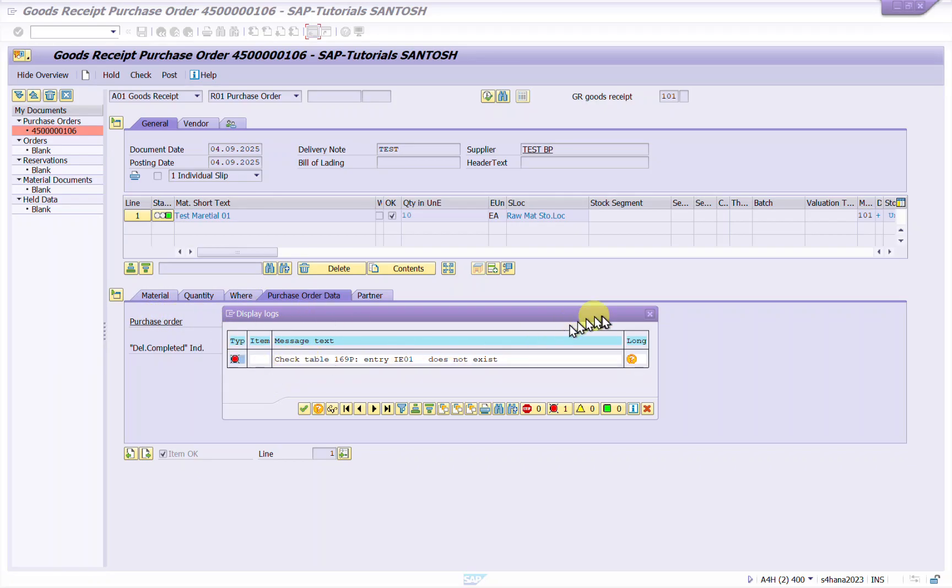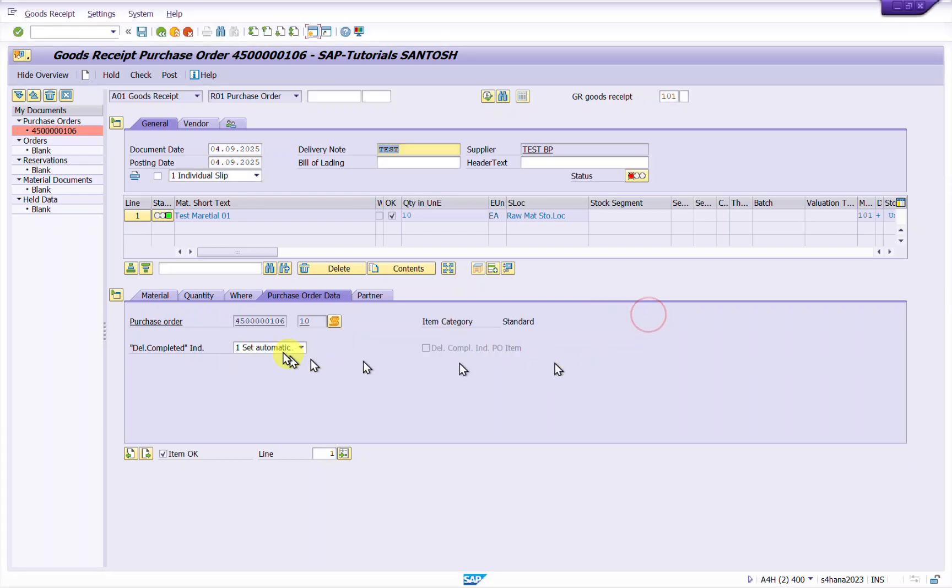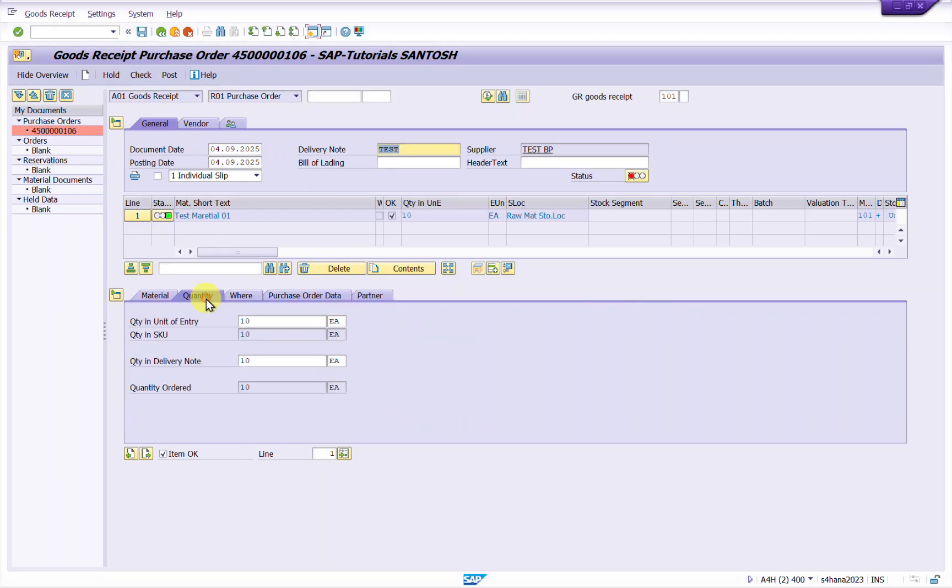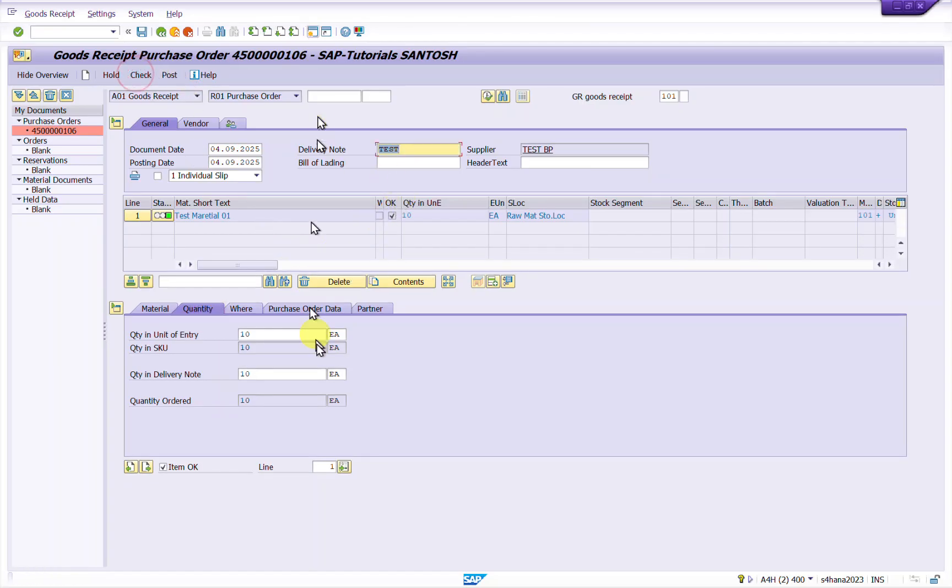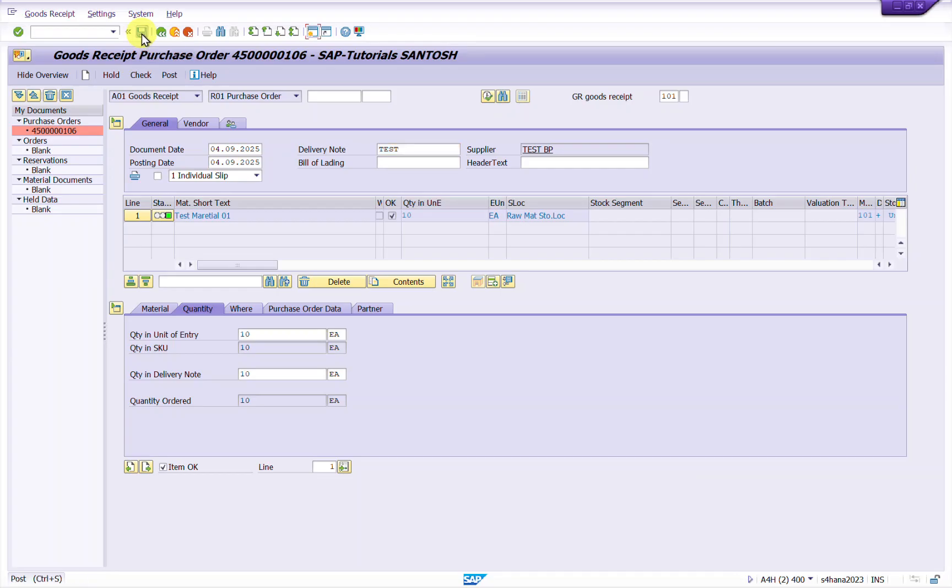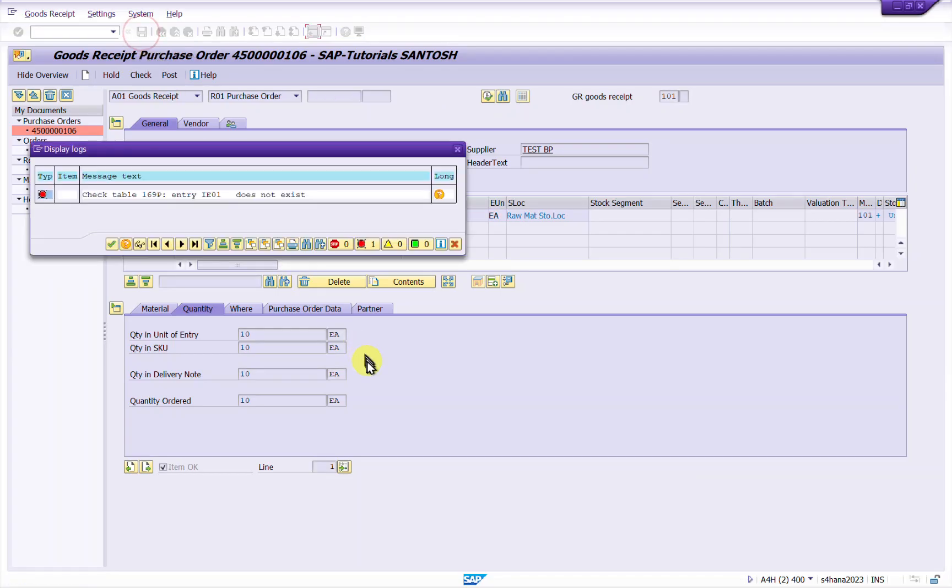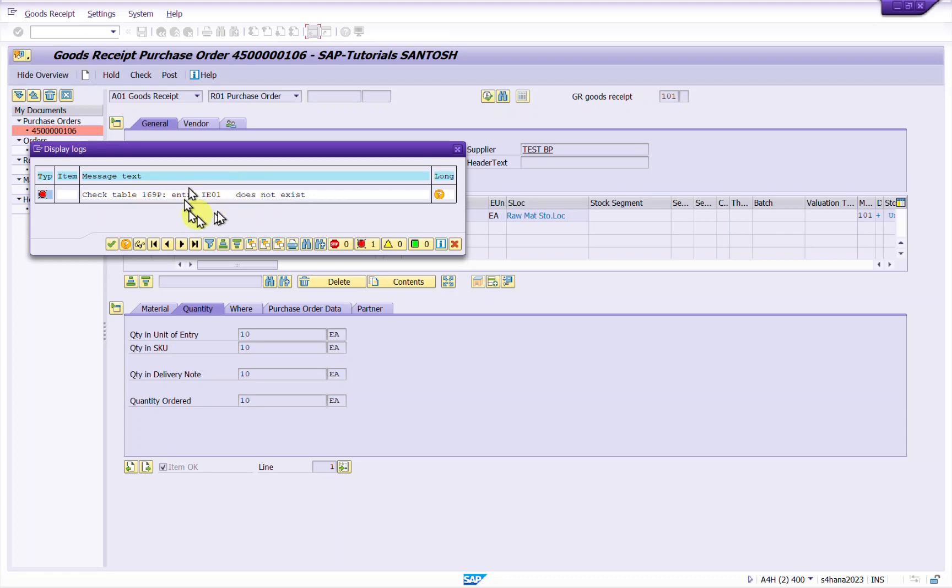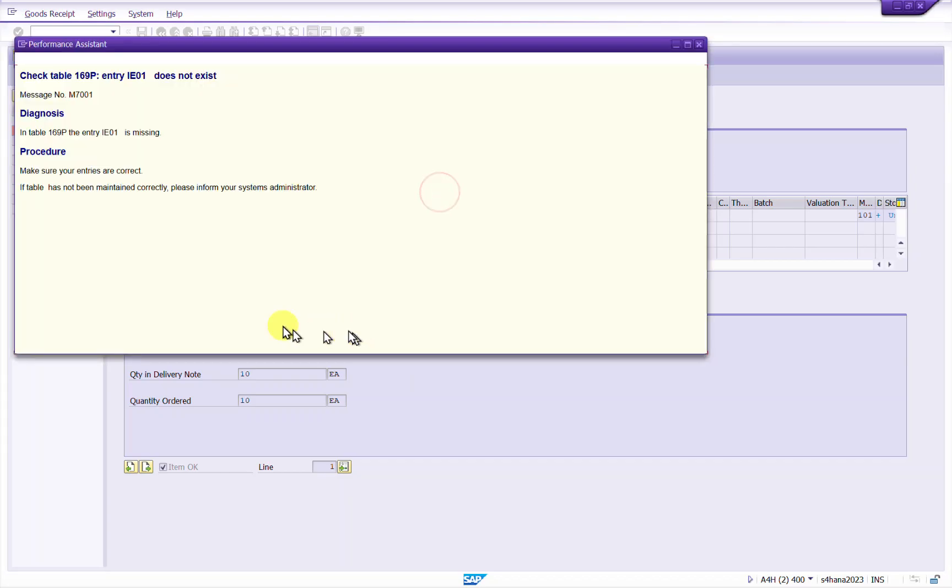So while doing MIGO I have given all the required entries and I am doing check here against purchase order, but when I try to save it I am getting an error. Check table 169p entry for this plant or company code does not exist. So this is the error.